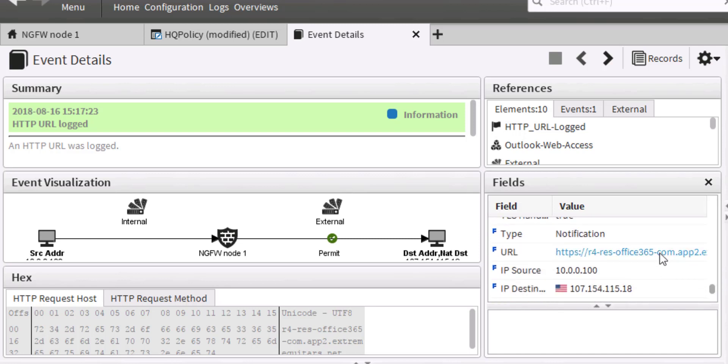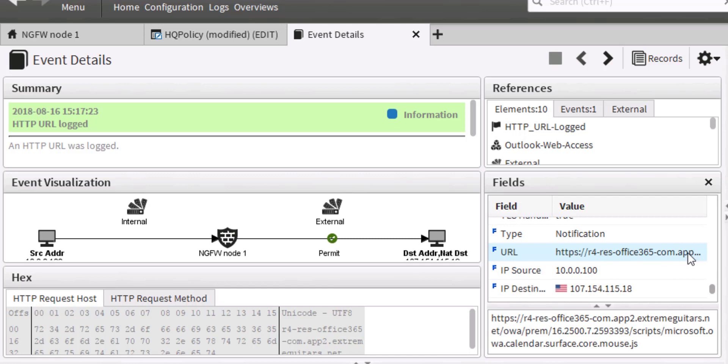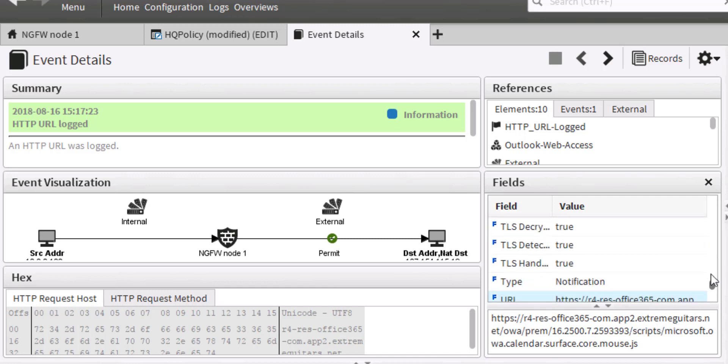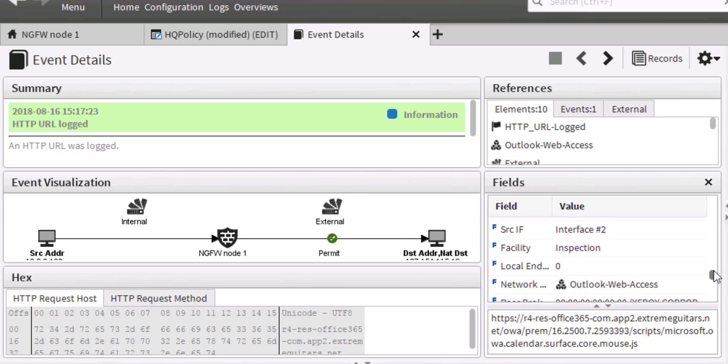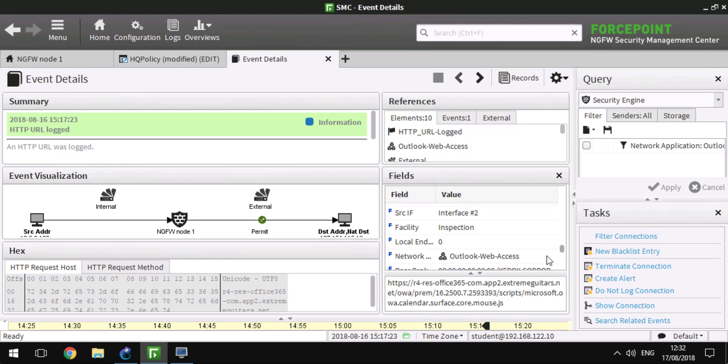It was going through Office365.app.ExtremeGuitars.net. However, the application was correctly logged as Outlook Web Access.